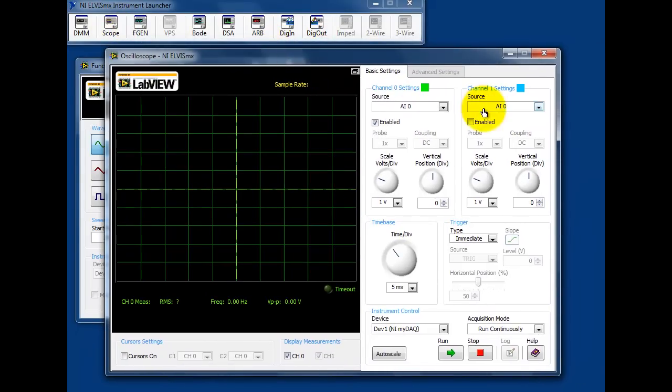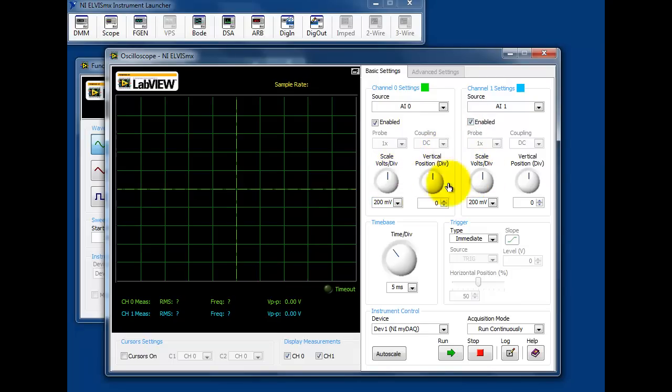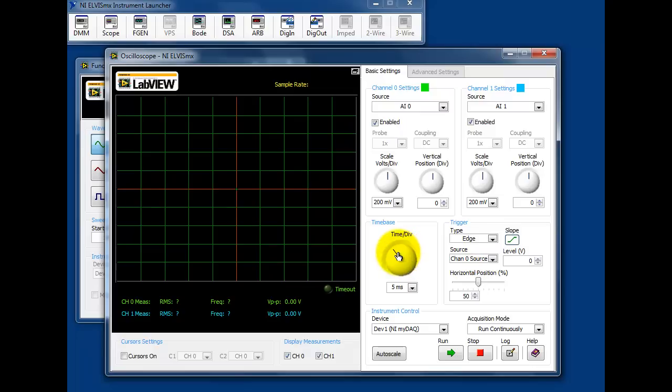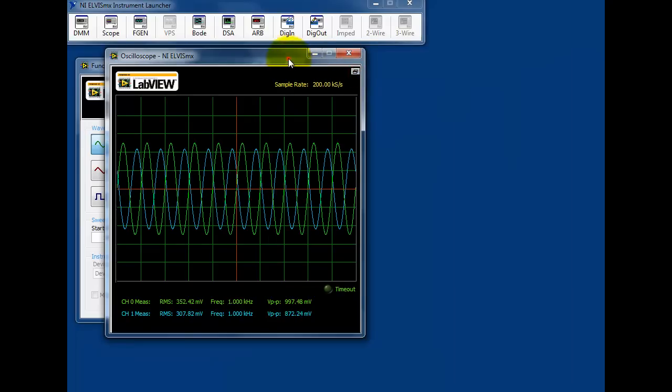Once both instruments are open, the oscilloscope can be configured to show both source signal and the resulting signal at the same time. Once the appropriate magnitude, triggering settings, and time base are established, we can then interactively adjust the output frequency.